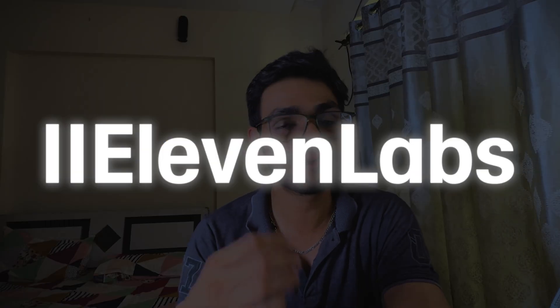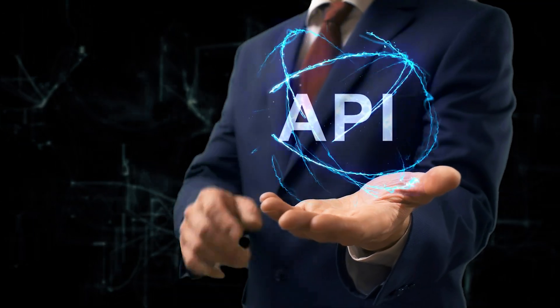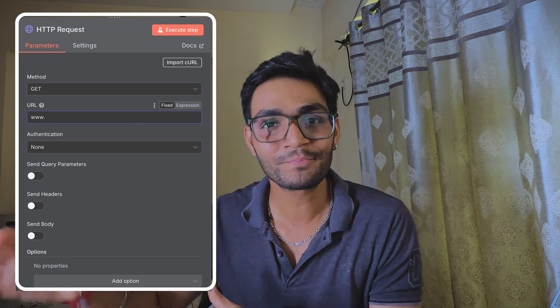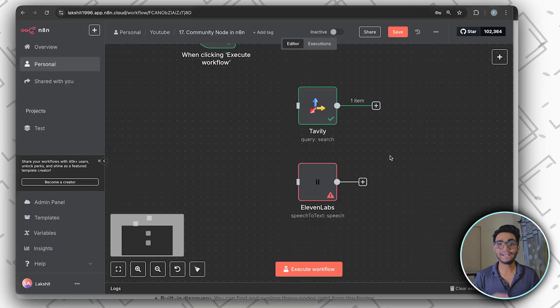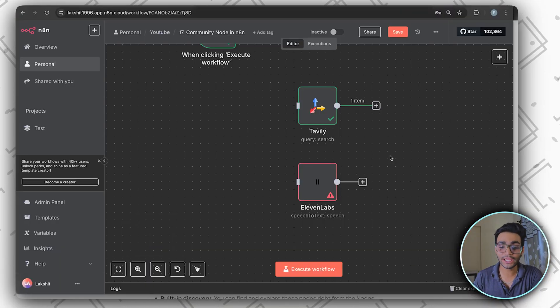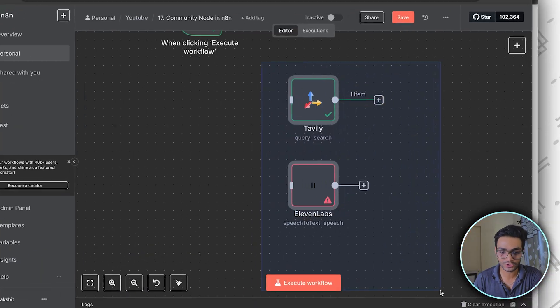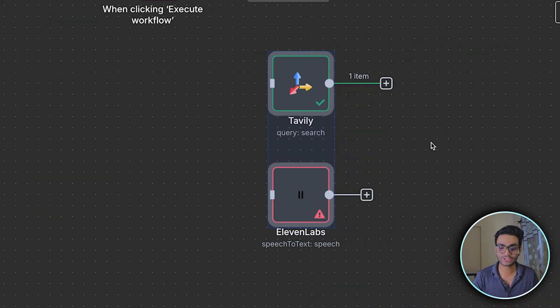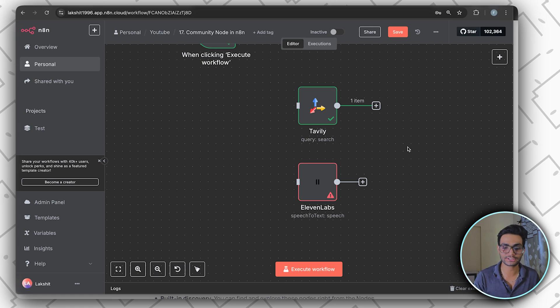For example, Tavily, Eleven Labs, all these things are available via API. So we need to write the HTTP node and access them. And now they officially have their own nodes. You can see Tavily nodes and 11 Labs nodes. I'll tell you how to install this.